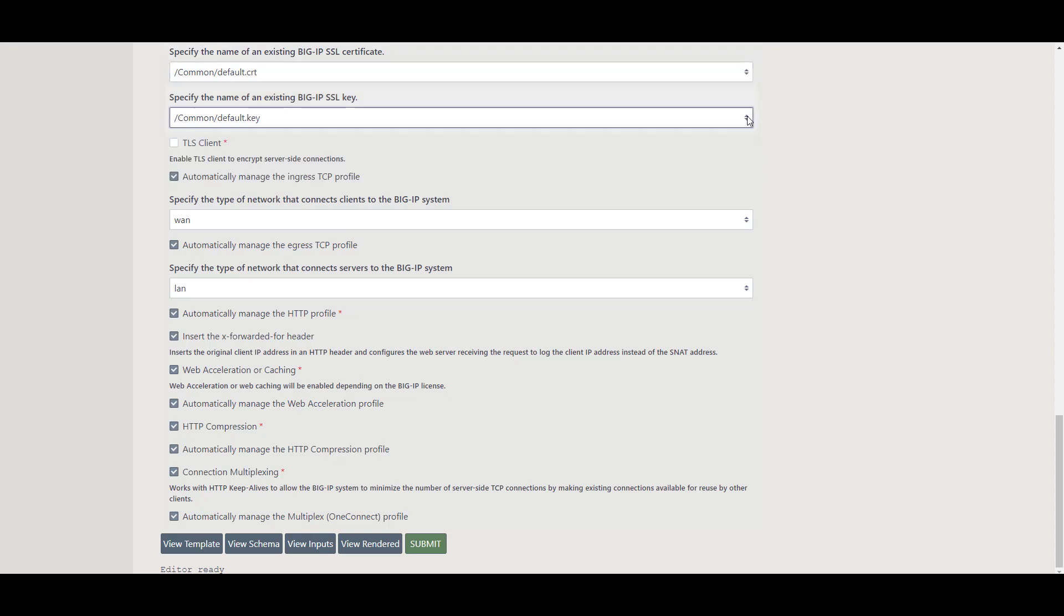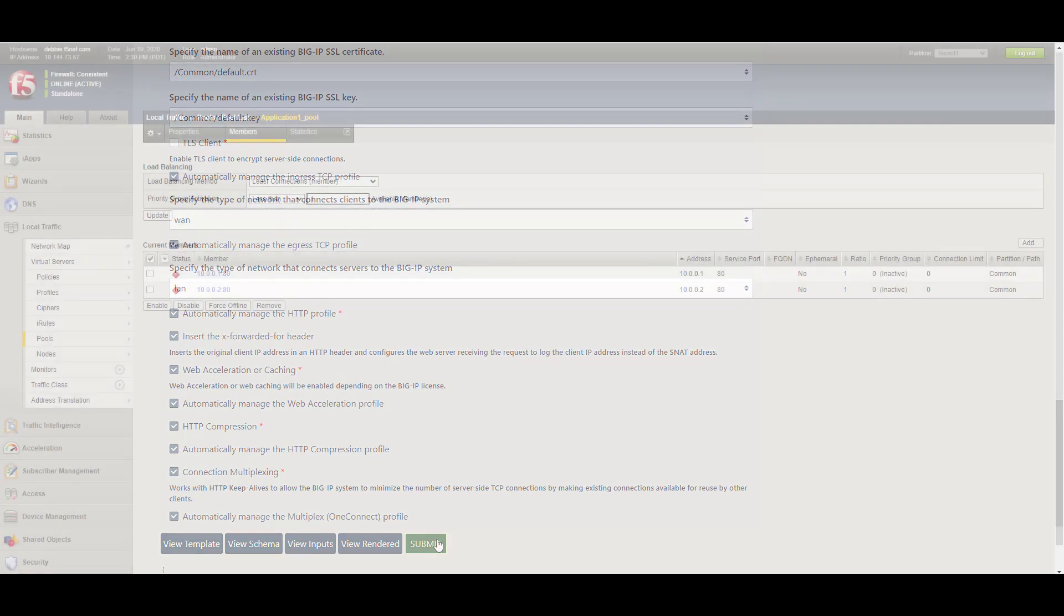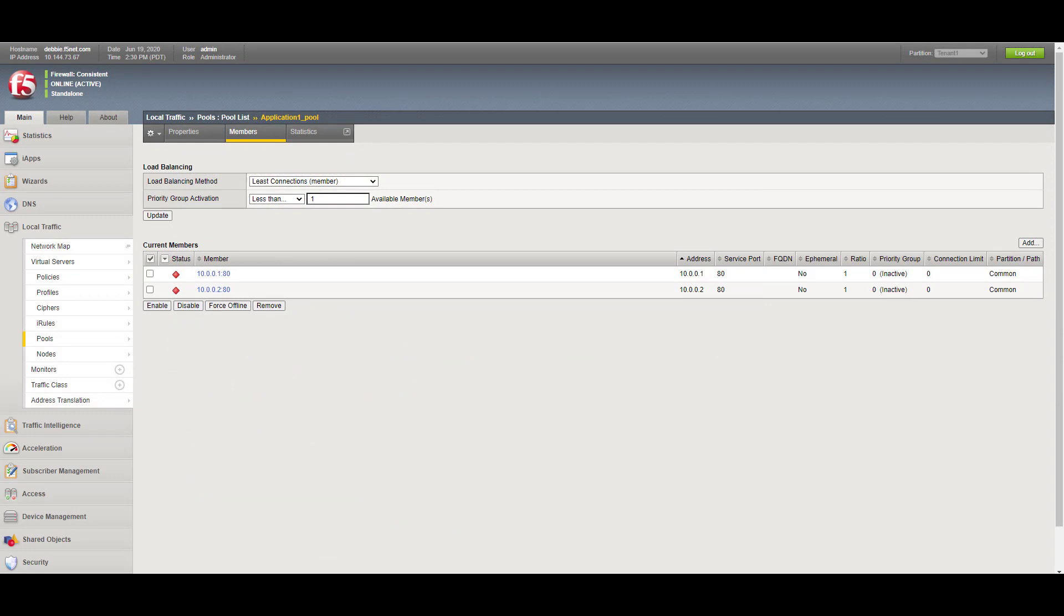One benefit of the declarative nature of AS3 is allowing all of the information to be submitted as one single declaration. Clicking submit will validate the information entered onto the template. When the template passes validation, the new Big IP partition is created with the parameters set in the template.